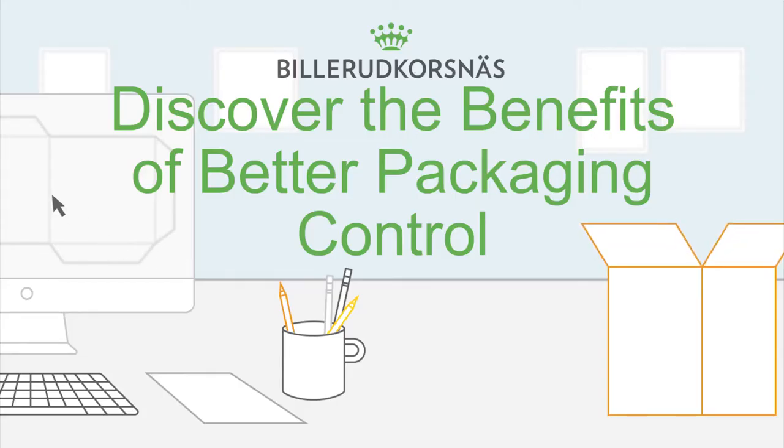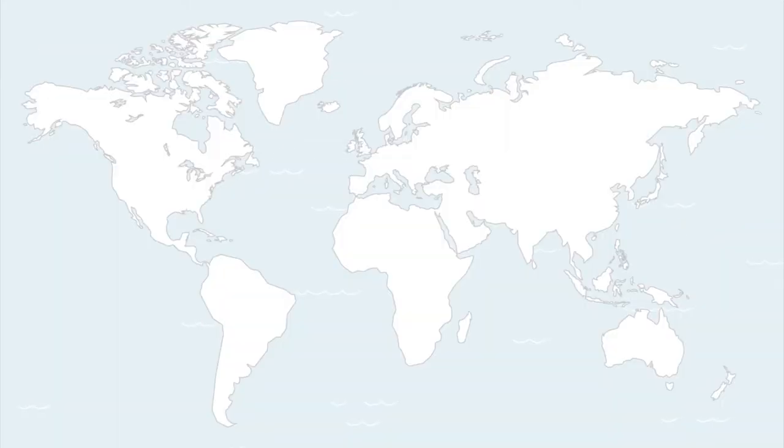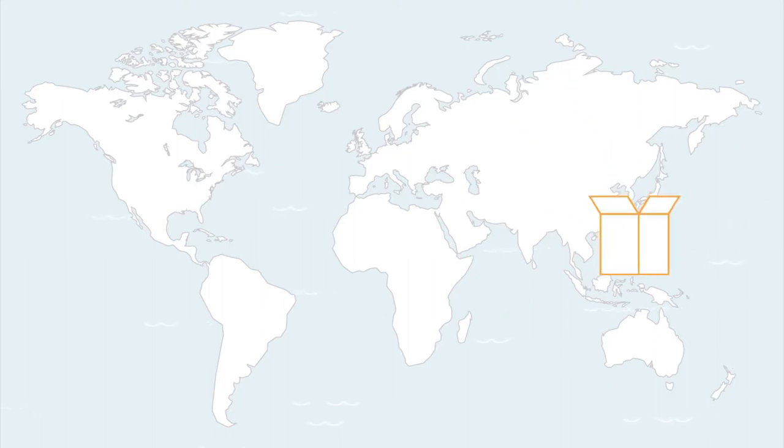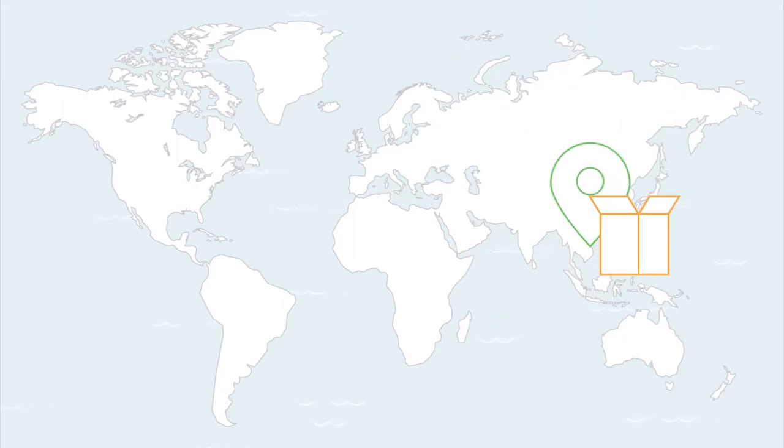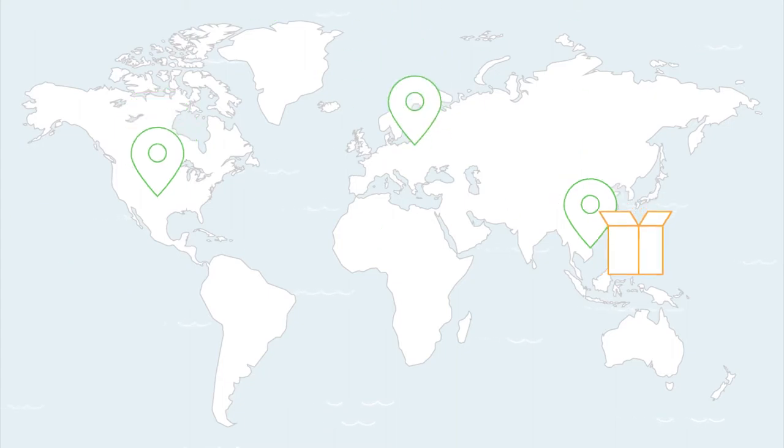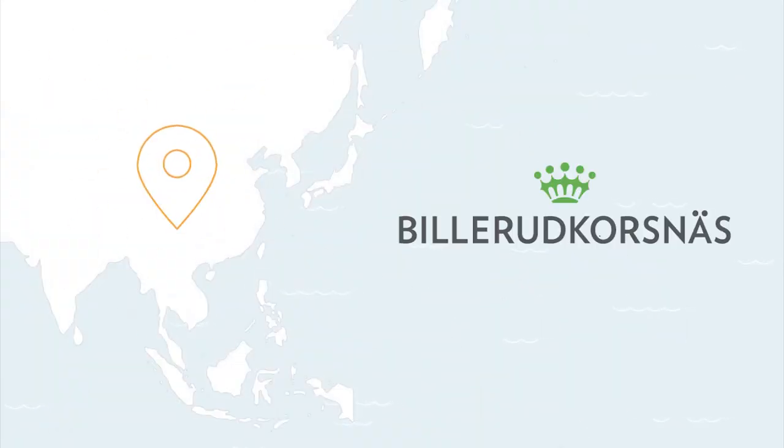What if more products could fit inside fewer containers? What if packaging could last the entire journey from manufacturing facilities in Asia to store shelves in North America and Europe? At Billerud Korsnäs, we give some of the most recognizable global brands better control of their packaging in Asia.